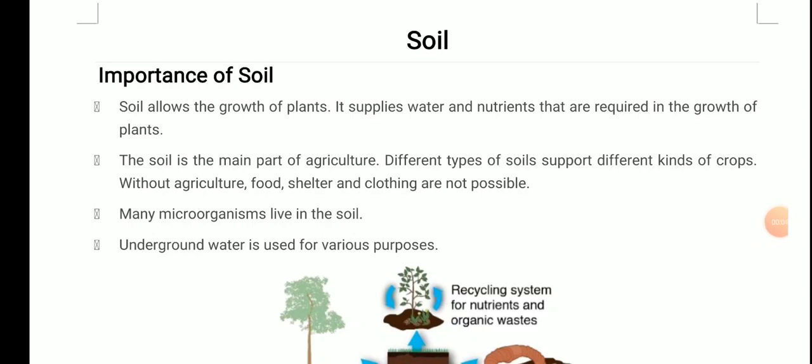Hello students! In the previous video of Class 7th Science, we started the chapter on soil. Let's quickly revise what we discussed. In the first video, we discussed the importance of soil — that soil allows the growth of plants, and it supplies water and nutrients required for the growth of plants.